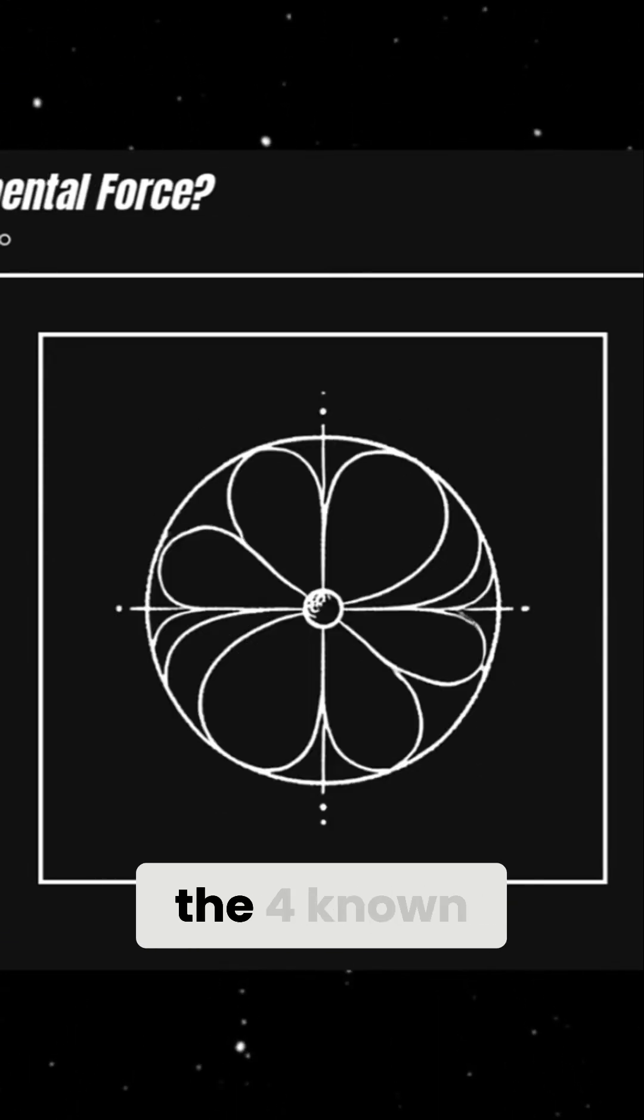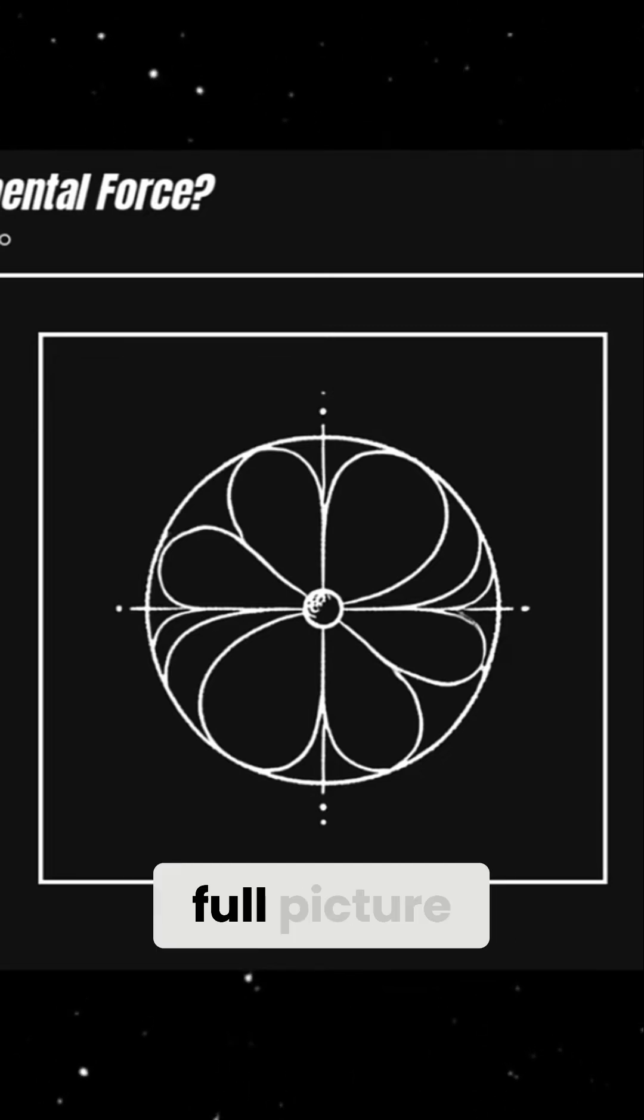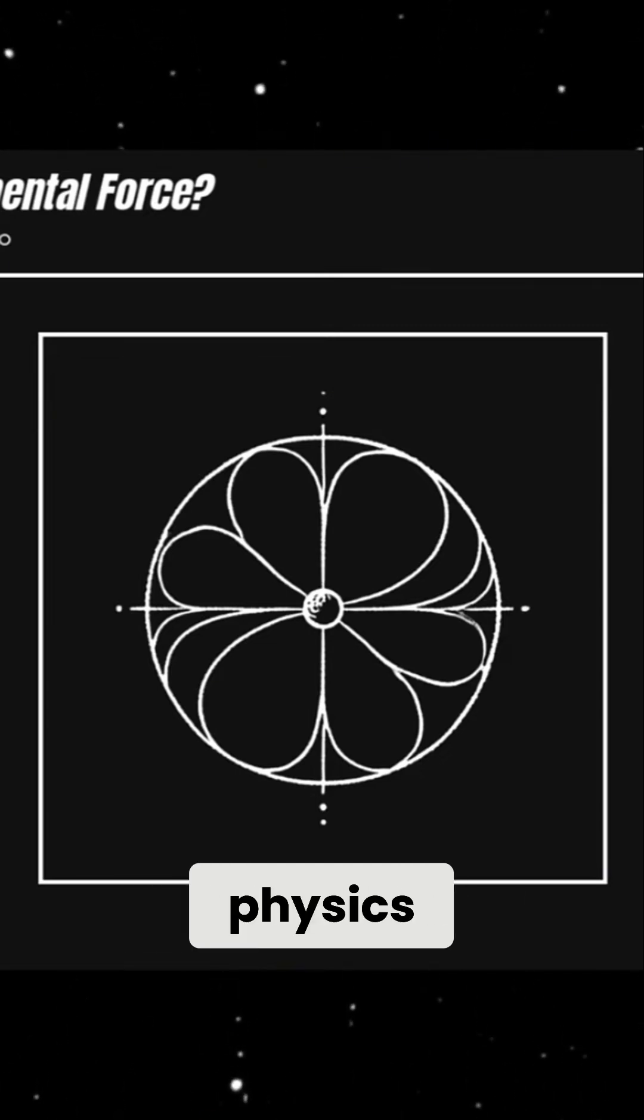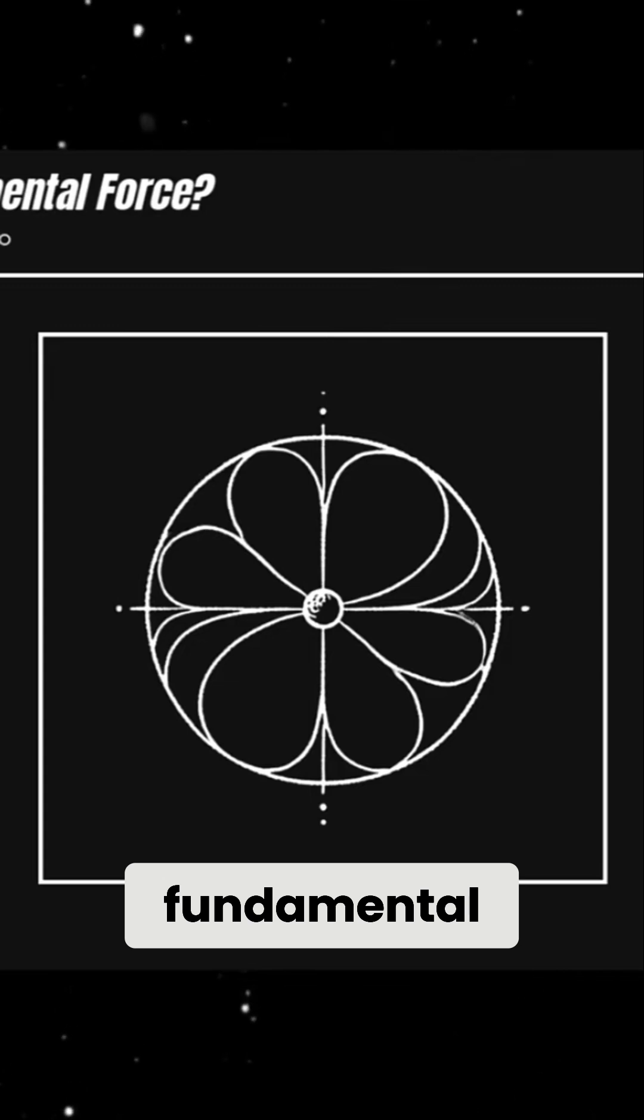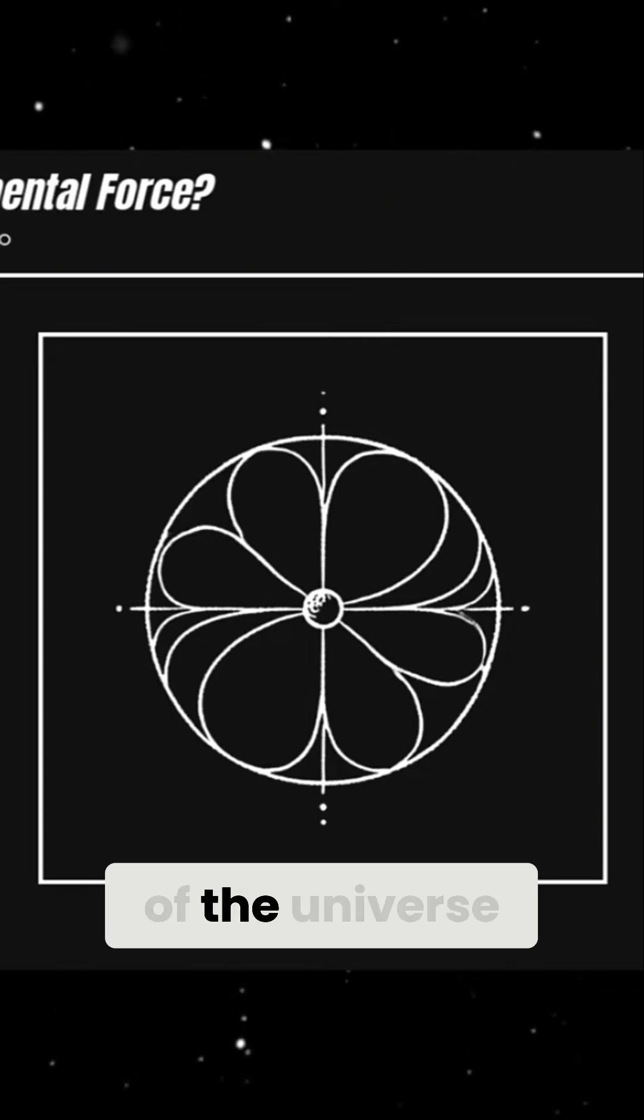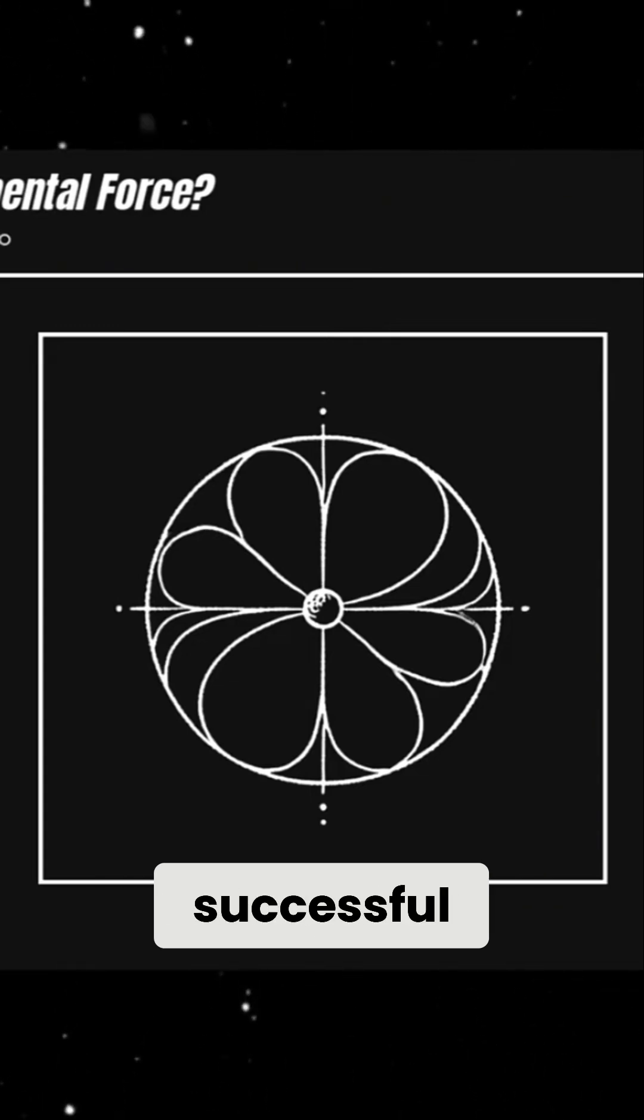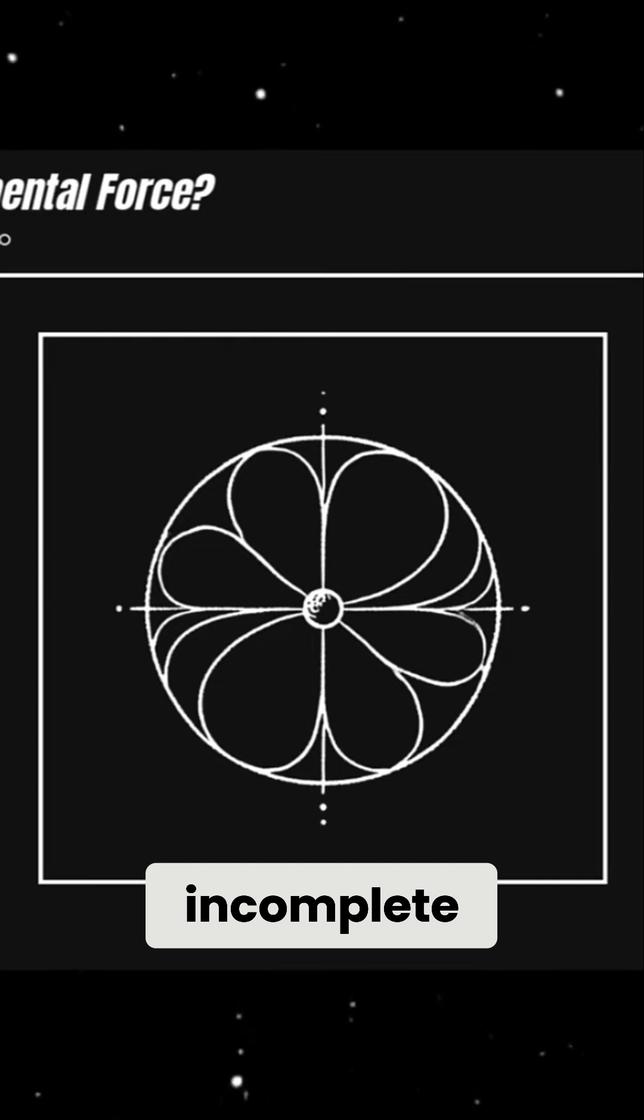For decades, physicists have suspected that the four known forces might not be the full picture. The standard model of particle physics, which describes the fundamental building blocks of the universe, is incredibly successful. But it's also incomplete.